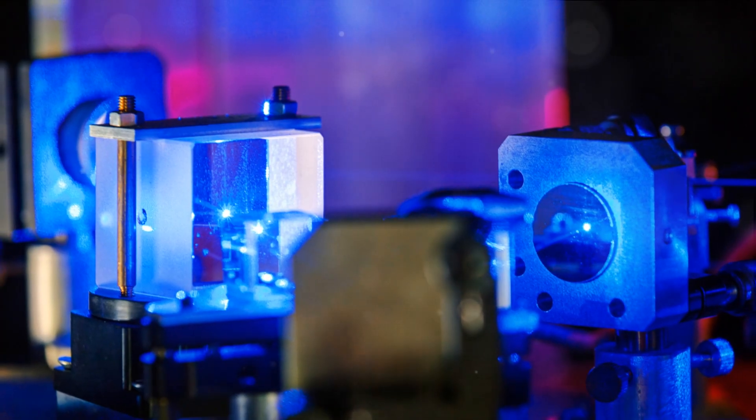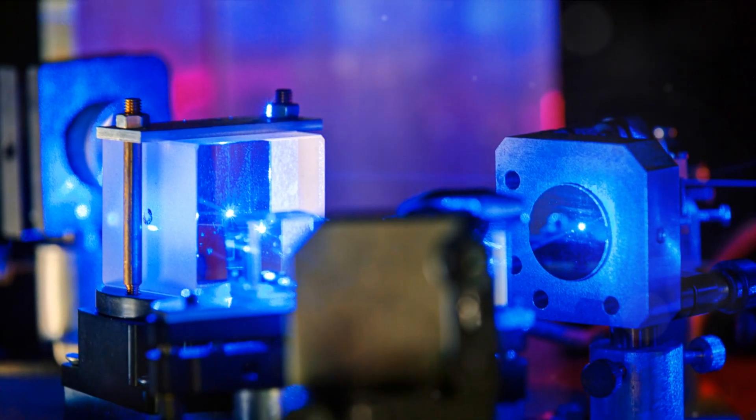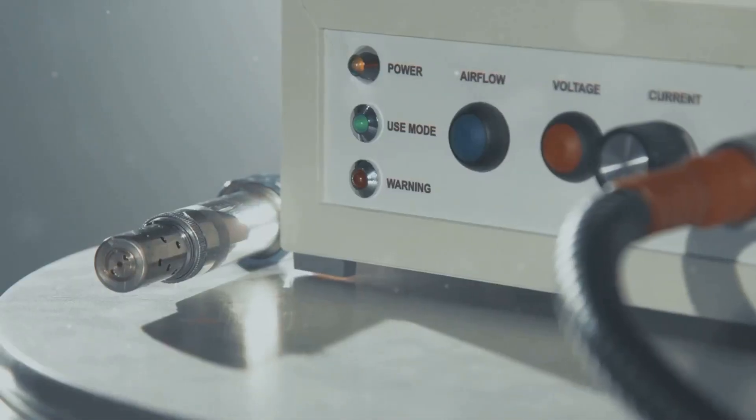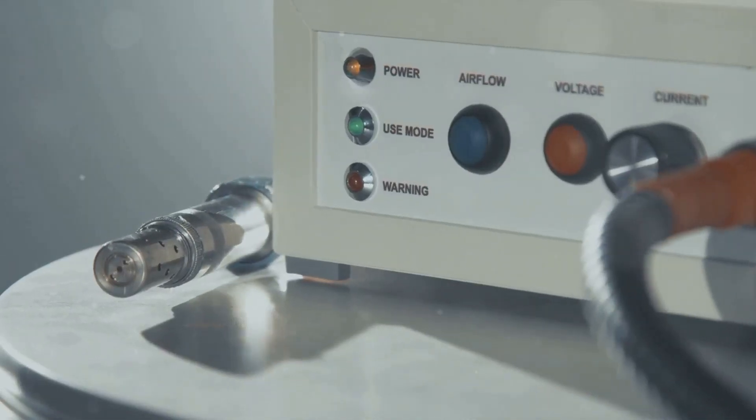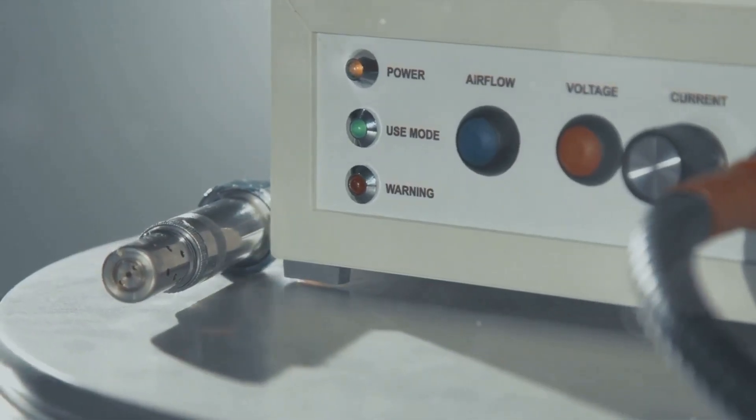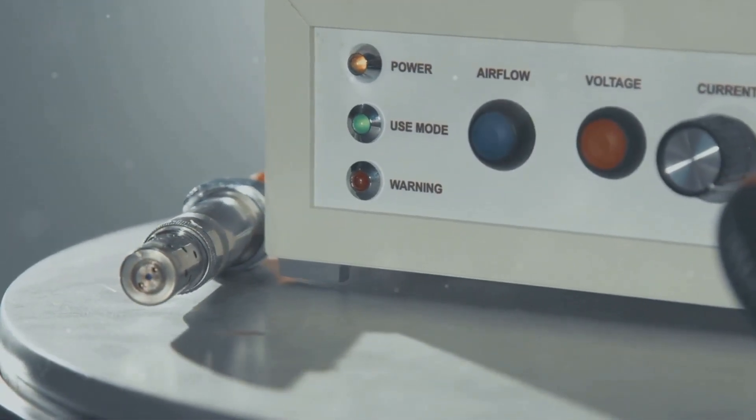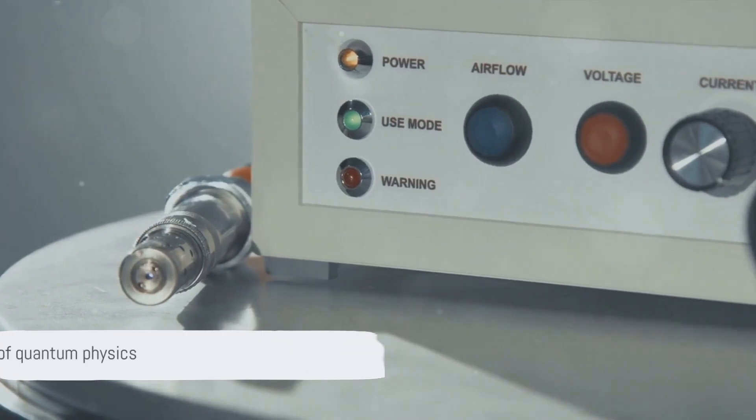This achievement, akin to threading a needle in a hurricane, is a significant stride towards the future of quantum computing. Let's break this down.